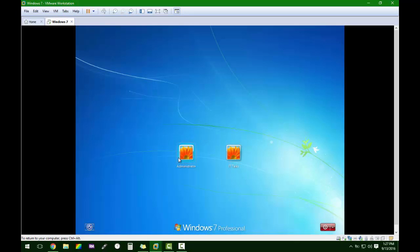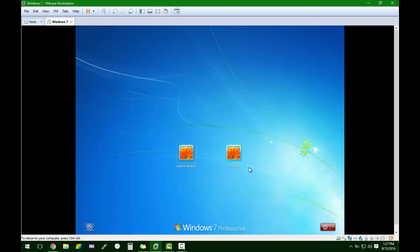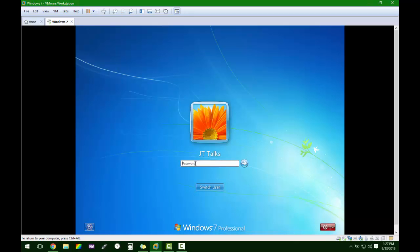Okay, and as you can see it shows the admin account over here. It shows the JT Talks account over here. We're just going to click on the JT Talks. We're going to type in one, two, three, four, five, hit enter.